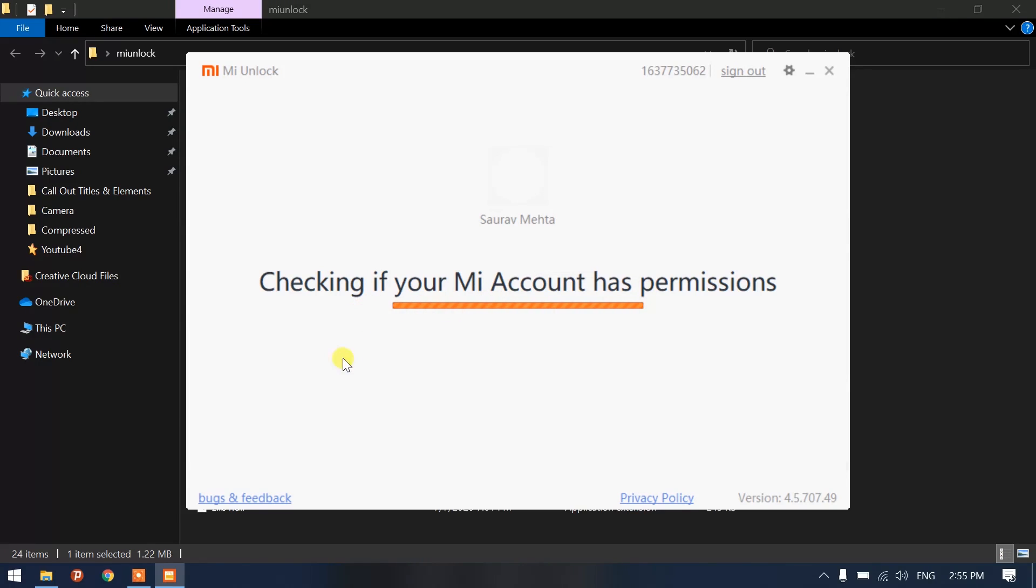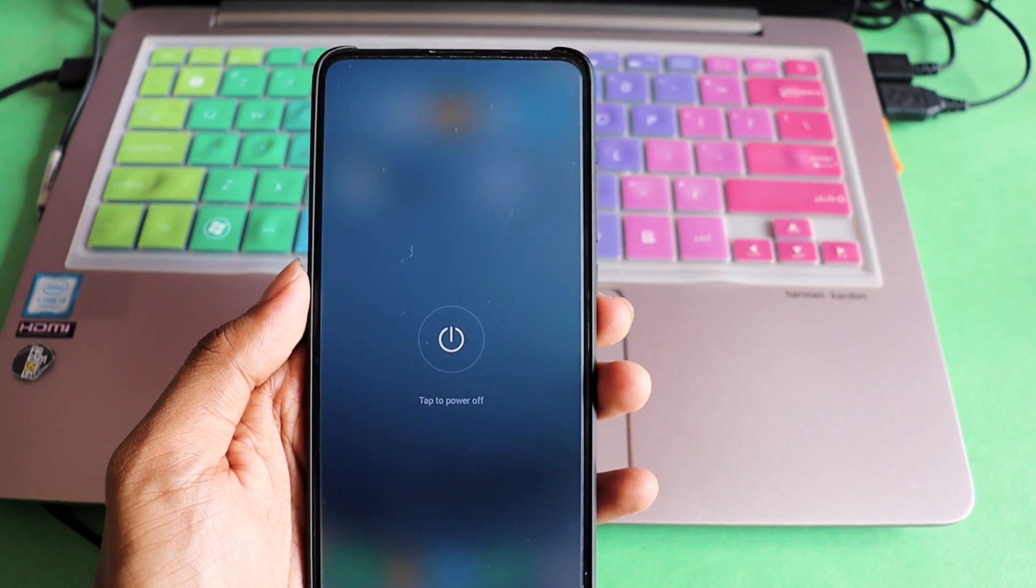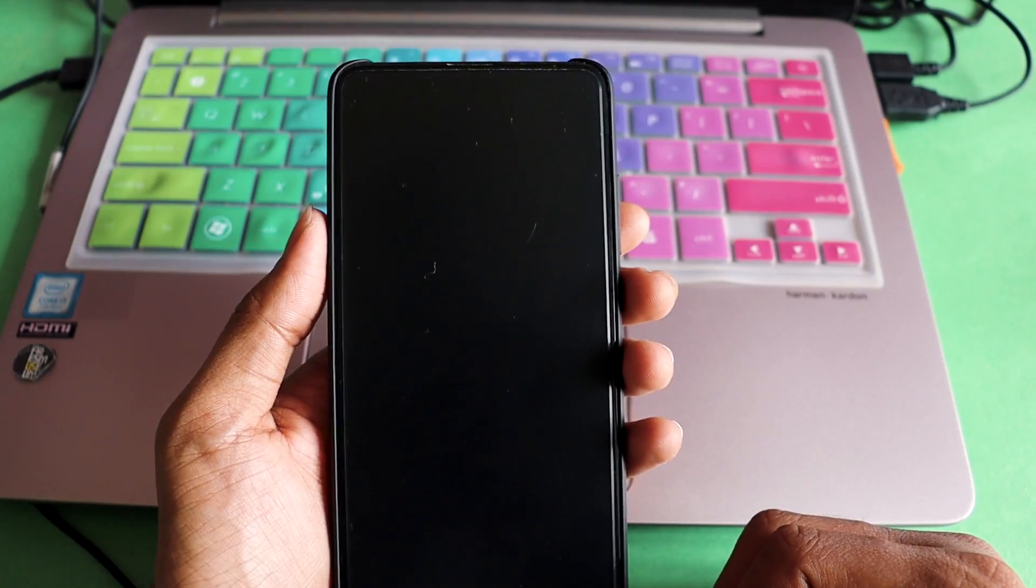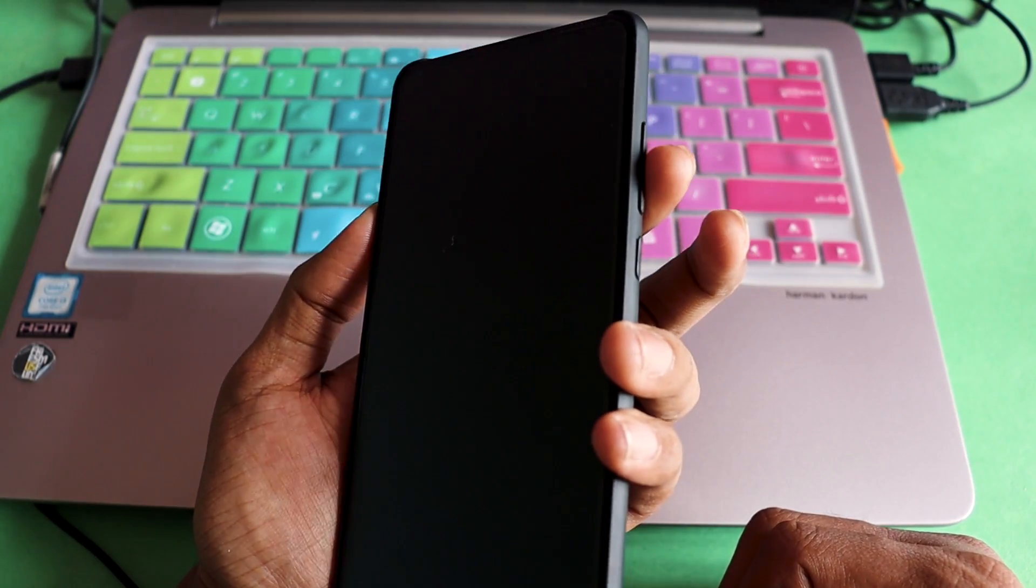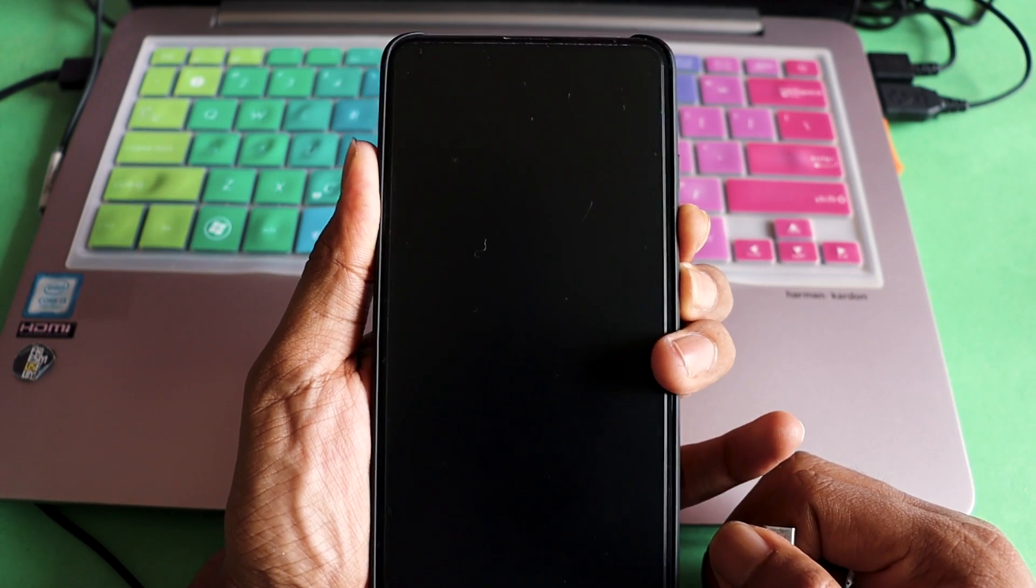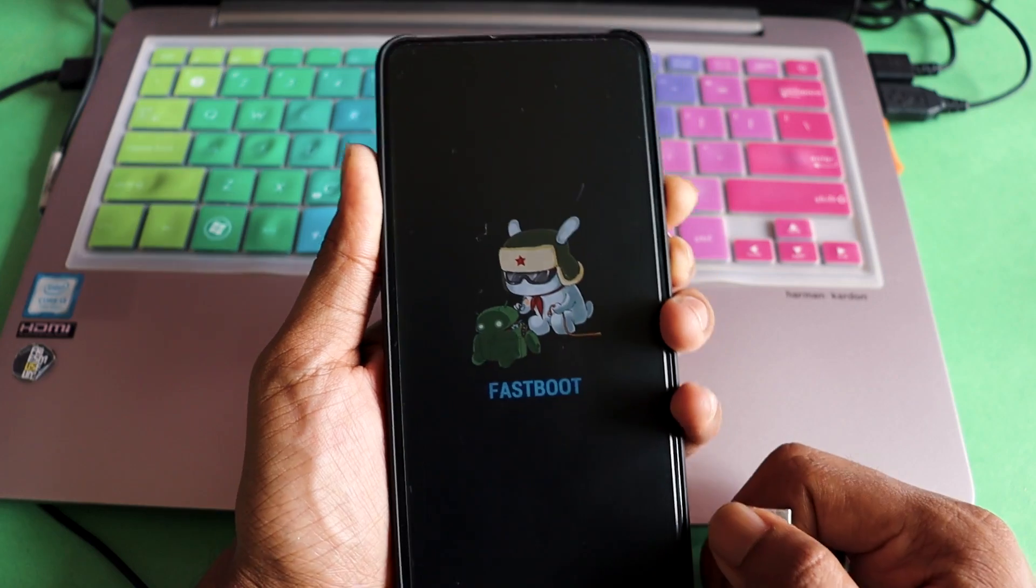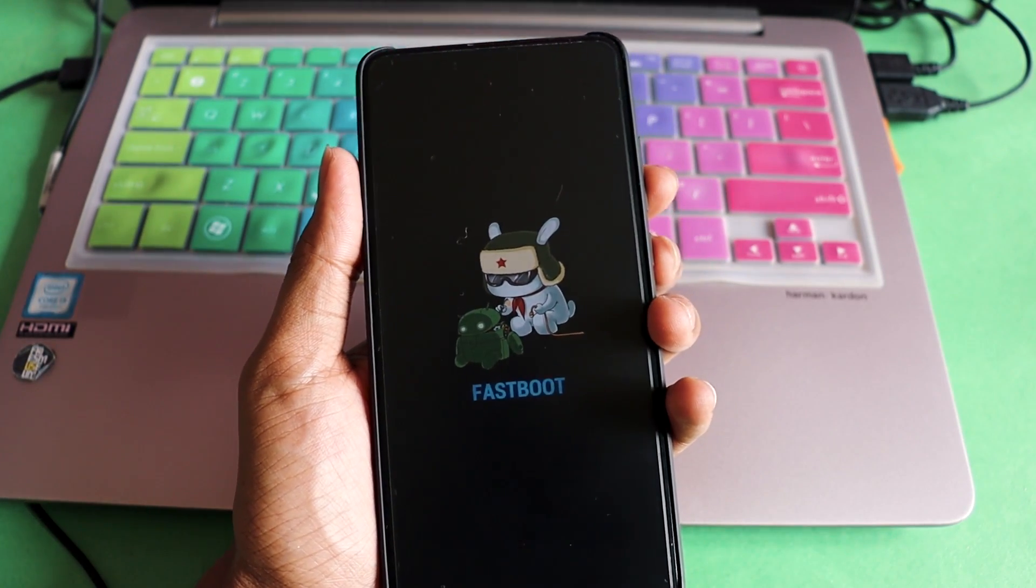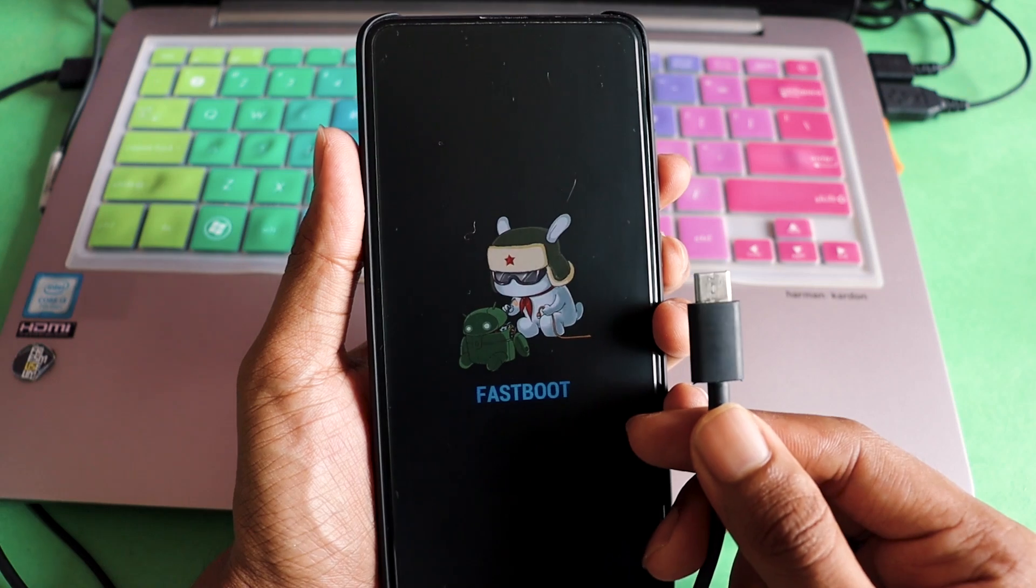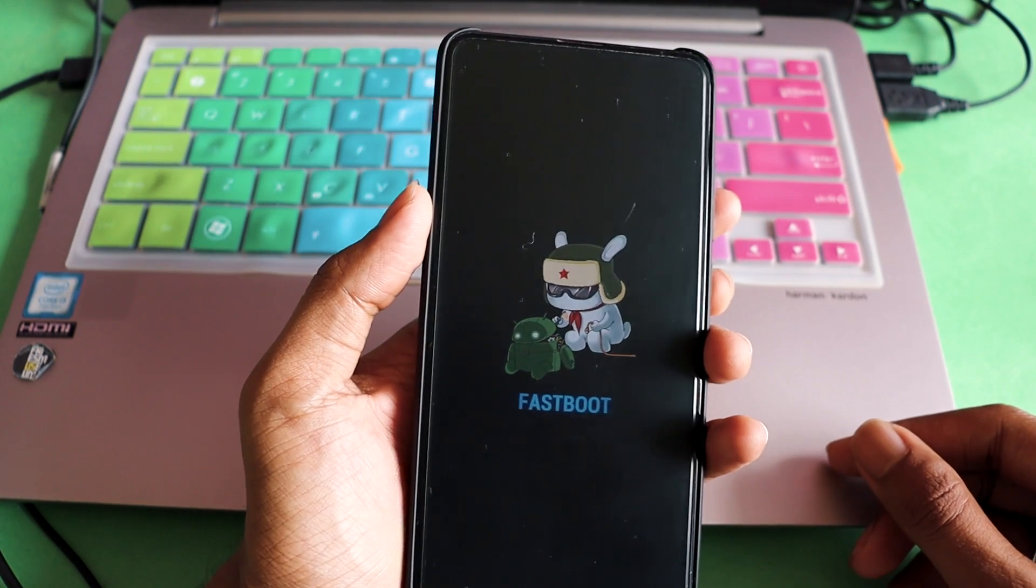Once you have done that, it's going to check if your Mi Account has permissions. Since you already applied it, all you have to do is connect your phone. It's saying you to turn your phone off. Once the power is down, I have to hold the power button and the volume down button together to open the bootloader or the fastboot.